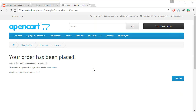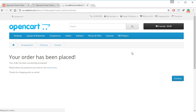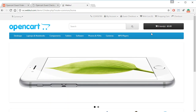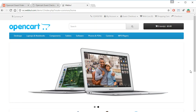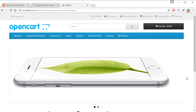After reviewing their order and clicking Confirm Order, the customer will get an email with their order ID, which they can use to check their order. Now let's go to the admin panel and see how the admin manages the orders.